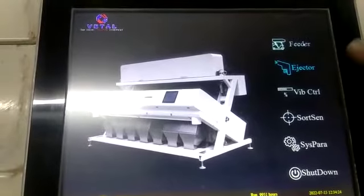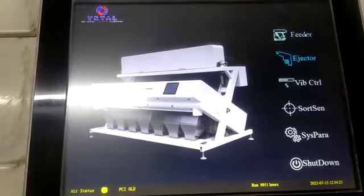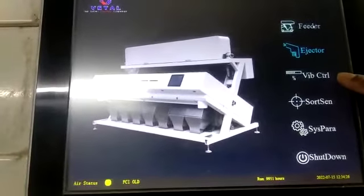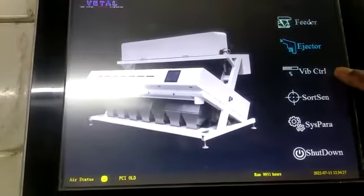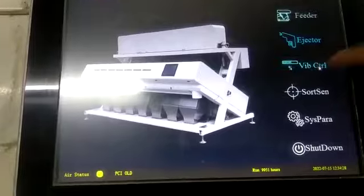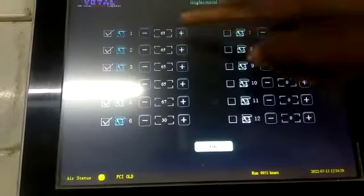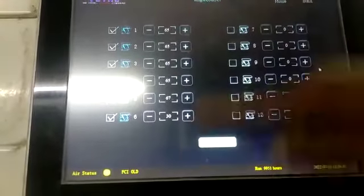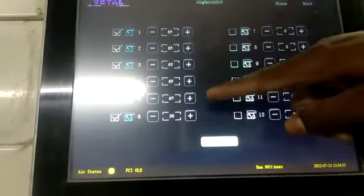This is the vibrator controller. It can be able to control the vibrator.